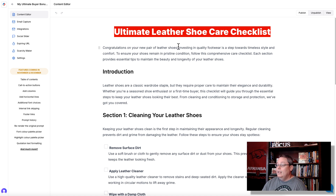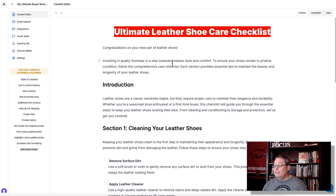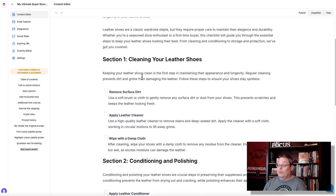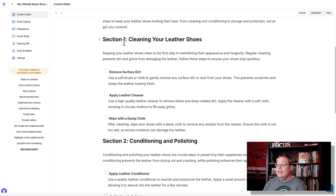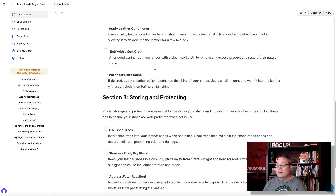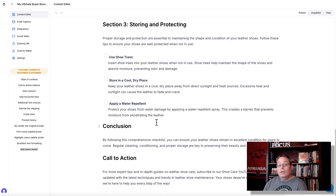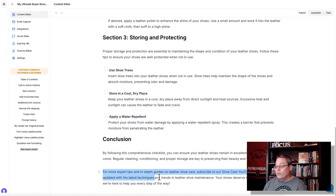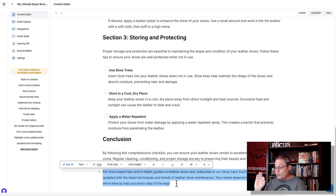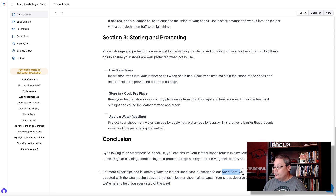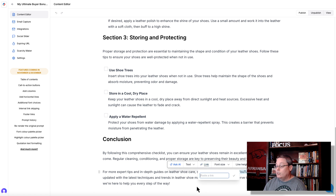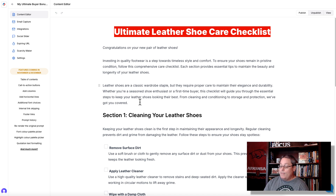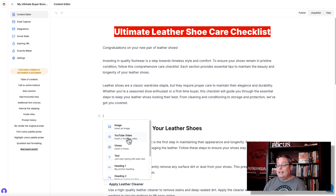Congratulations on your new pair of shoes. Investing in quality footwear is a step towards timeless style and comfort. You can remove the word 'introduction' — it provides a paragraph, but it is a checklist, an interactive checklist people can use as a bonus to make sure they are taking care of their shoes. Down here we can give a call to action — remove the 'call to action' label and remind them that for more expert tips and an in-depth guide on leather shoe care, subscribe to our shoe care YouTube channel. We could add a link back to our channel, or add a video at the very beginning of the checklist — a YouTube or Vimeo video — and then we have an even more powerful bonus.